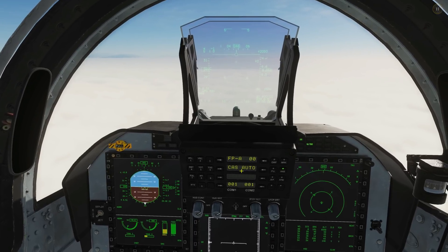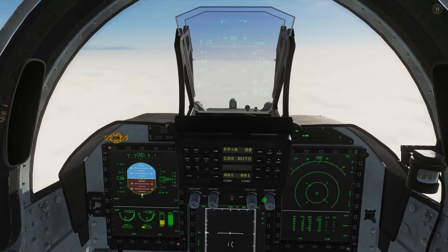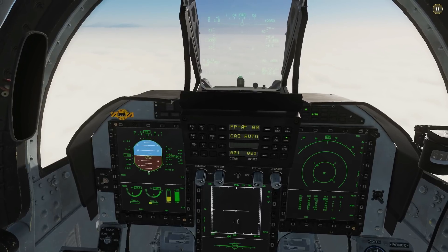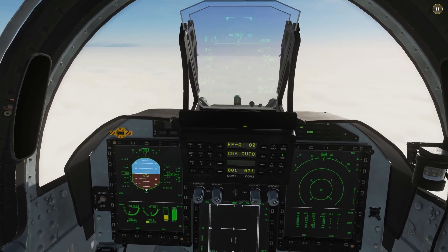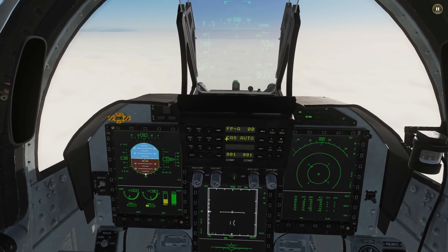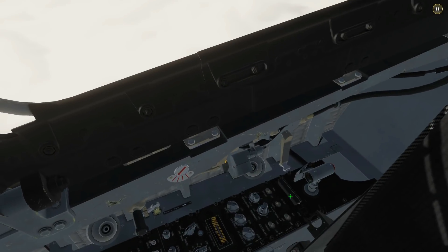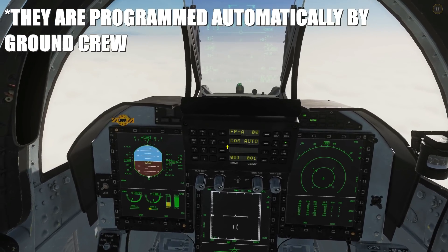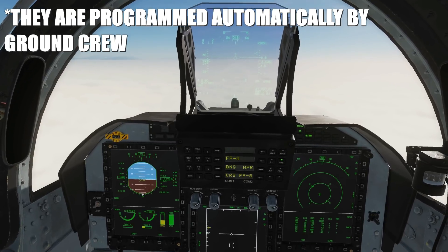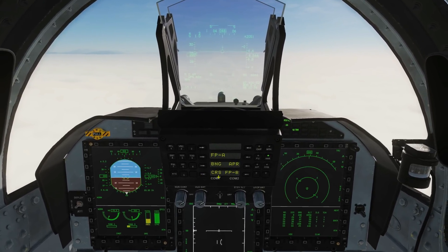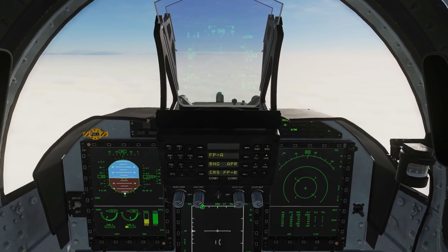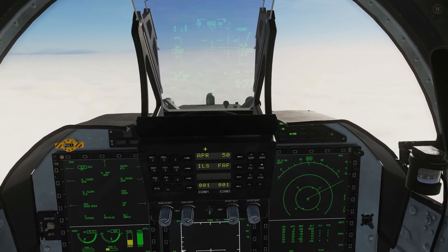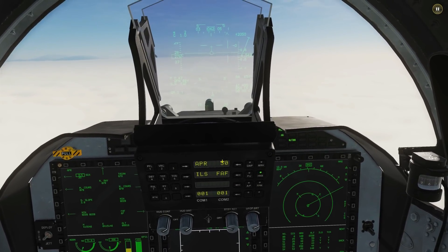First things first, we want to choose on our UFC here — we've got to tell it that we want to land. Currently it's set up for flight plan A; we don't want flight plan anymore, we want to land at an airfield. This all relies on you having the data cartridge in and programmed — nothing works without that. So, I don't want flight plan A, I don't want a bearing, I don't want a course, I don't want flight plan B — I want approach. So what it's telling us now is that we're going to approach, and we're going to approach to airfield 50.